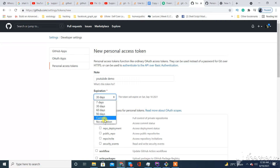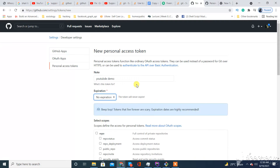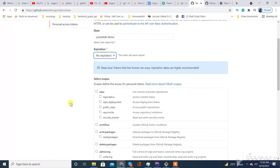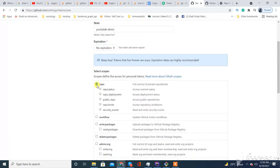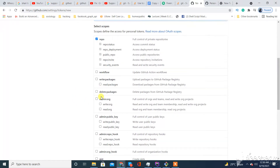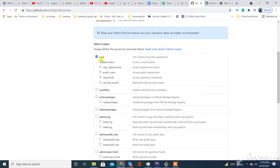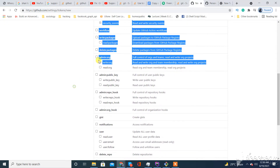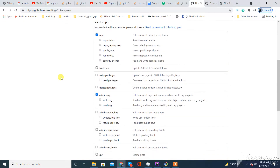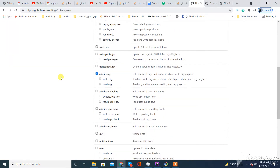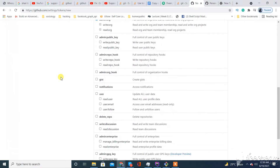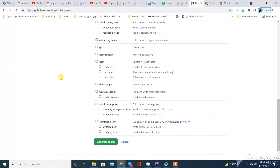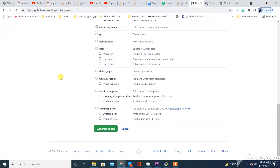Here you can give any name you want. For use and permissions, set the basic permissions for repo and the write permissions. You can choose according to your own setup or requirements.